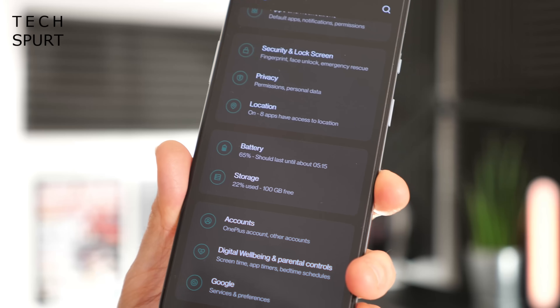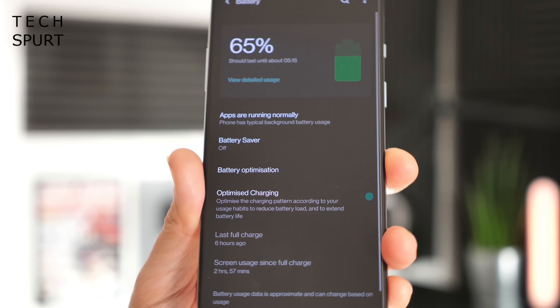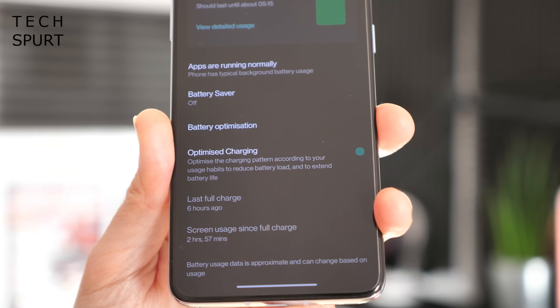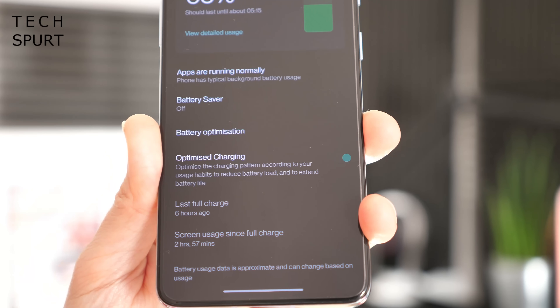One last feature worth mentioning is the Optimized Charging feature — an old feature making a return to OxygenOS 11, but a fantastic one. You'll find it hidden inside the battery settings within the OnePlus settings menu. If you're going to be charging your OnePlus smartphone overnight, definitely make sure optimized charging is active. It learns your charging habits — so if you get up at 6:30am every morning, it'll trickle charge your battery and make sure it's fully charged just in time for you to jump out of bed.